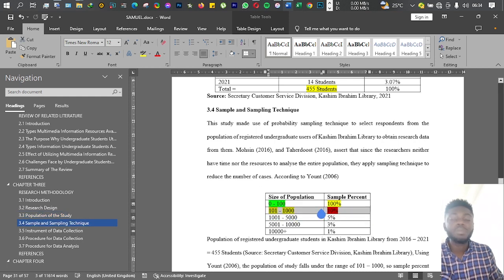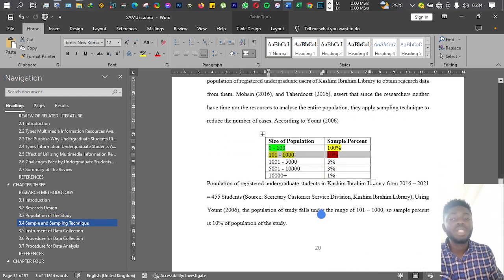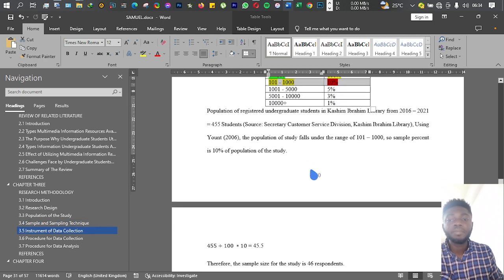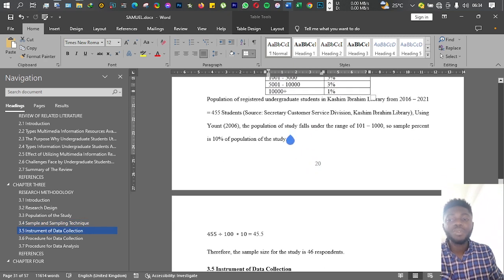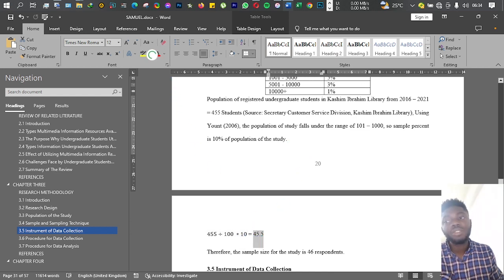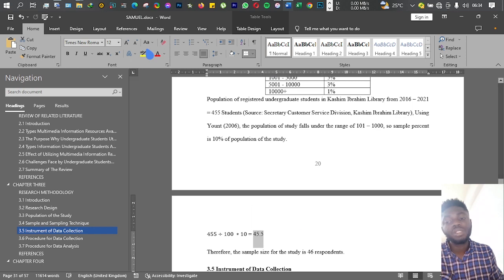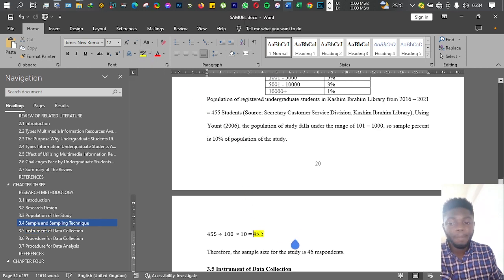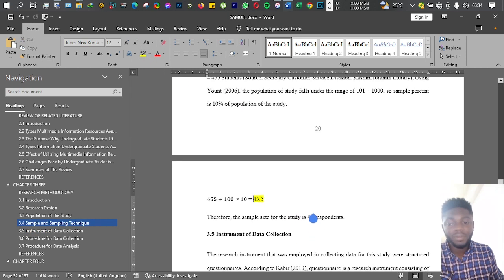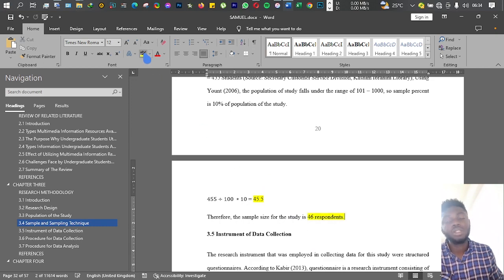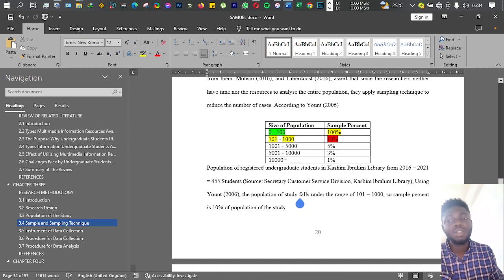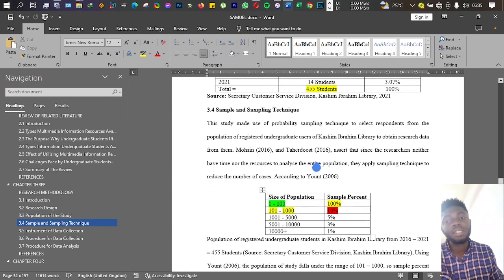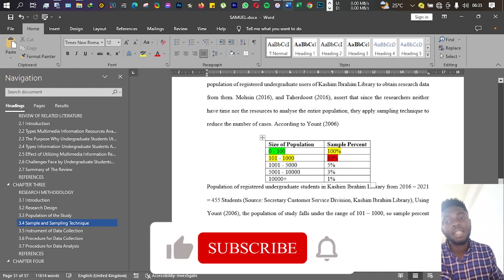Now, 455 students fall within this range, so if I take 10% of the population, I will end up with about 45.5 percent. Since they're human beings, what I need to do is round up.